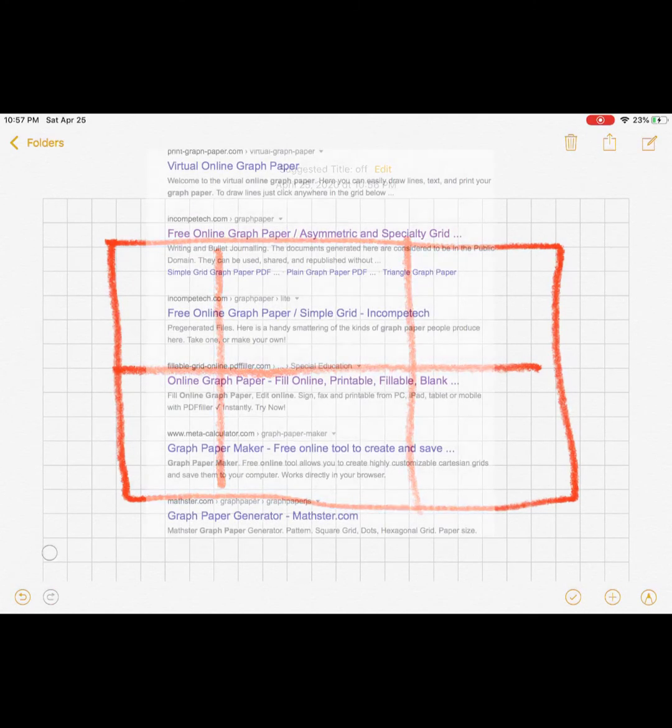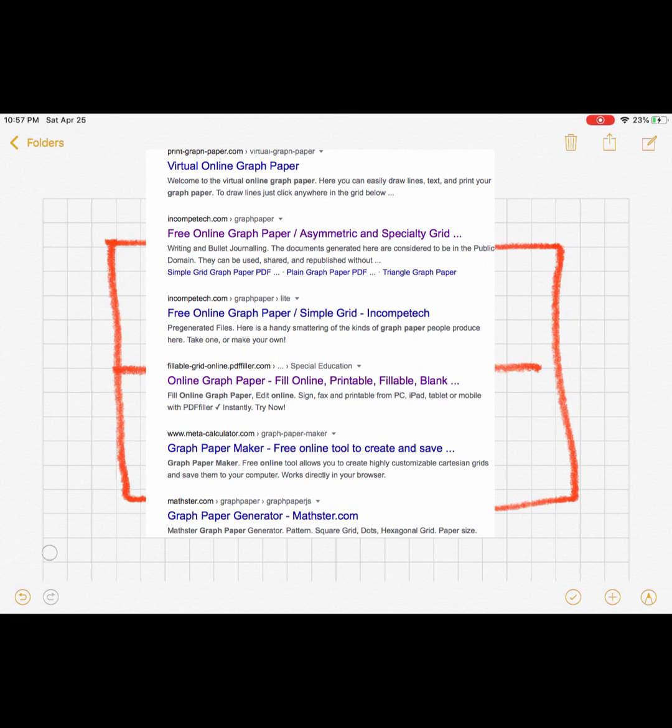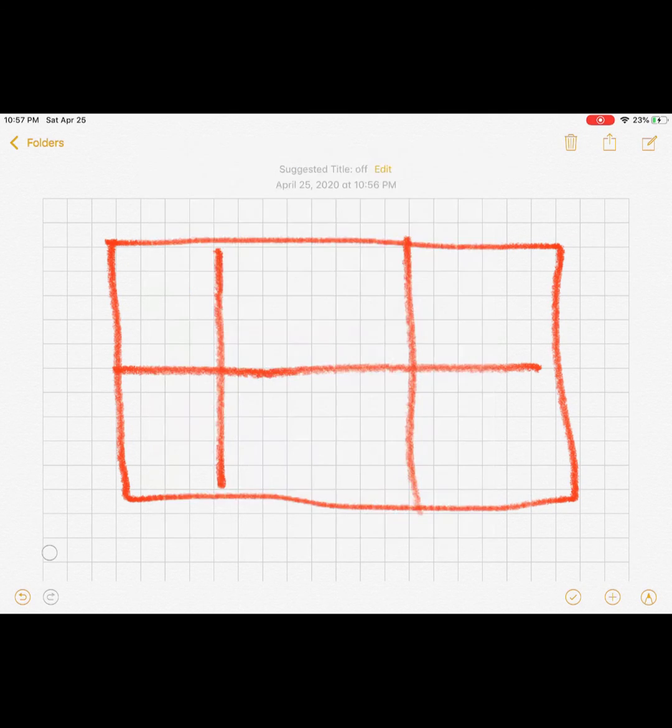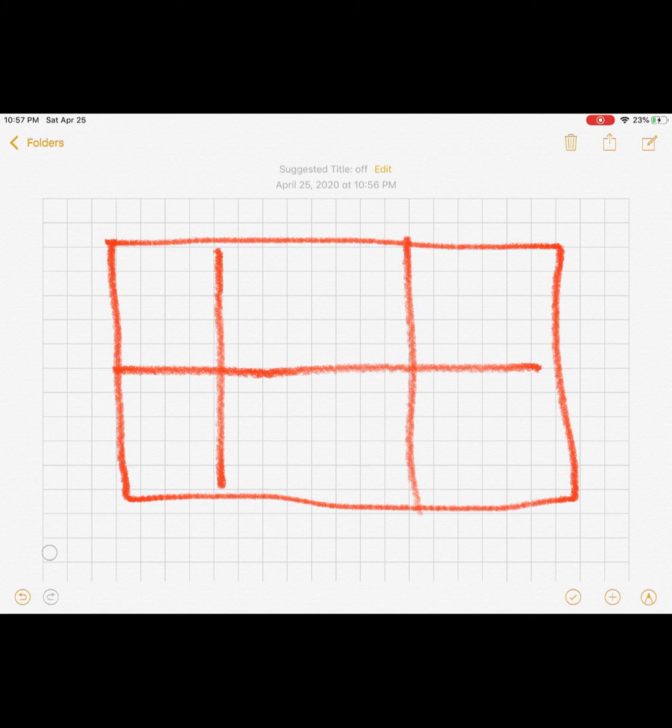There's a lot of different apps online that you can use for graph paper, or maybe you just want to make your own graph paper on a piece of paper, or you have graph paper laying around the house. Whichever you feel comfortable with.